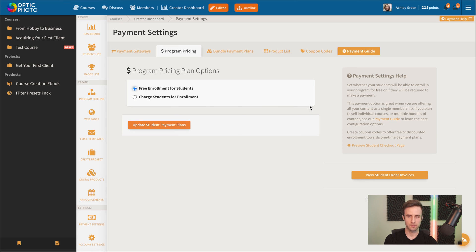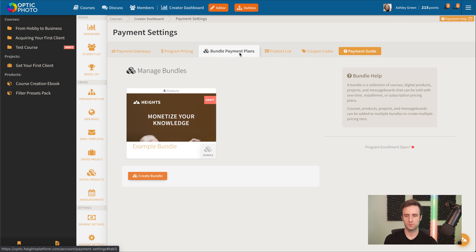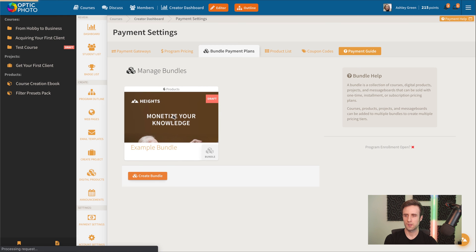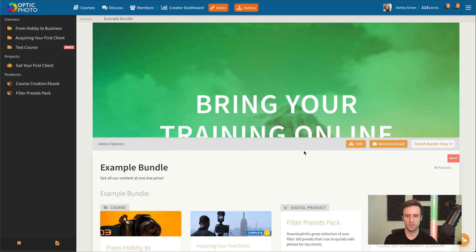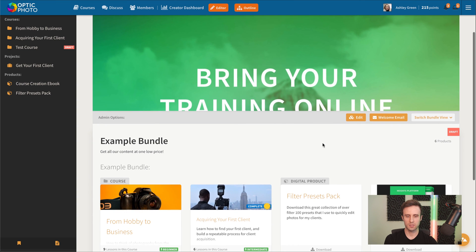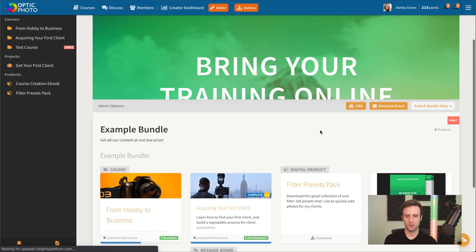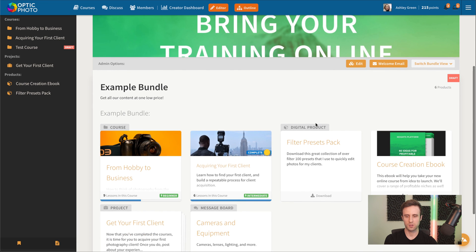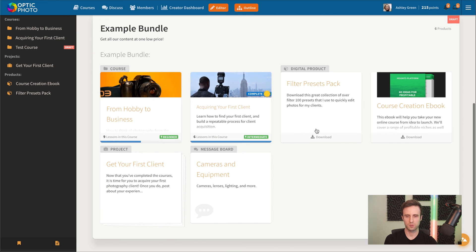And then finally, we've got the option here for bundle payment plans. Bundle payment plans are really awesome because they allow you to create almost any kind of pricing product or pricing strategy that you could imagine.